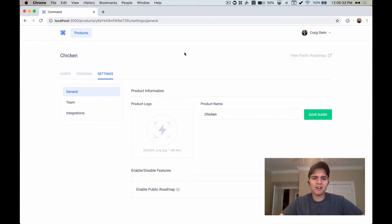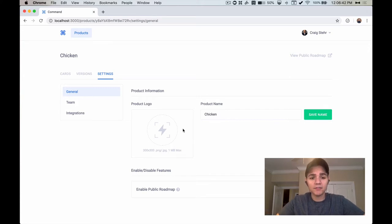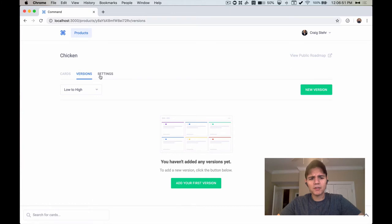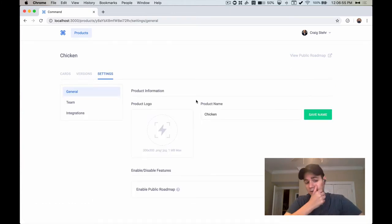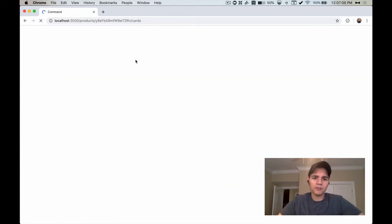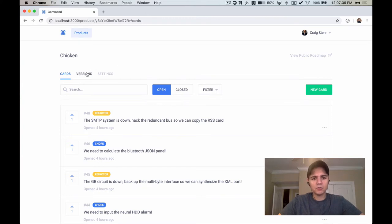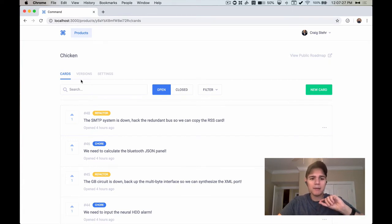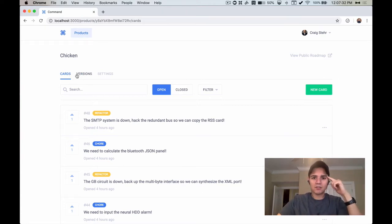Deep linking is when you have nesting UIs. I'm looking at what is ultimately the view product screen inside of Command - the upcoming SaaS from Clever Beagle. My focus is on the settings panel, and the thing I realized is you can't actually get to these easily. If I click on a tab then refresh the page, I was always getting booted back to the cards tab.